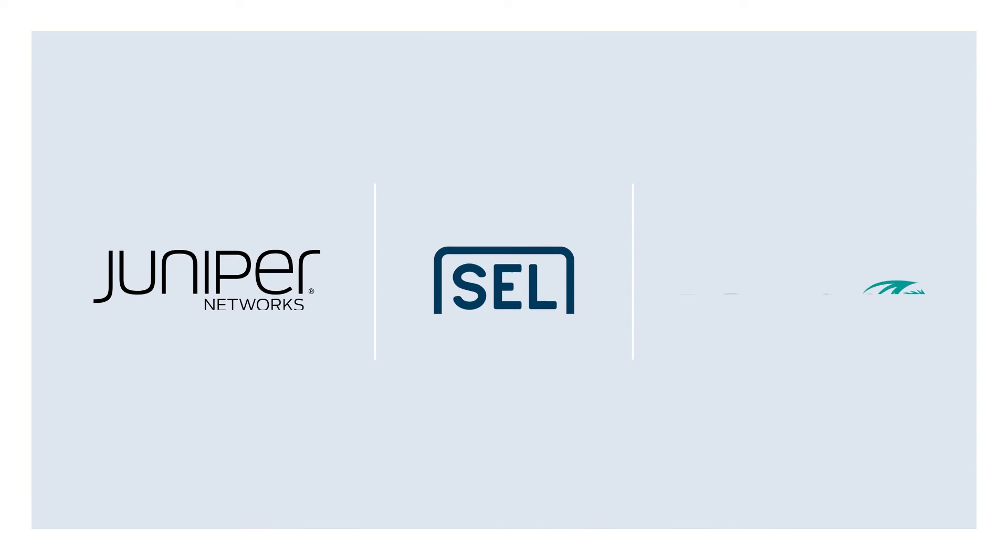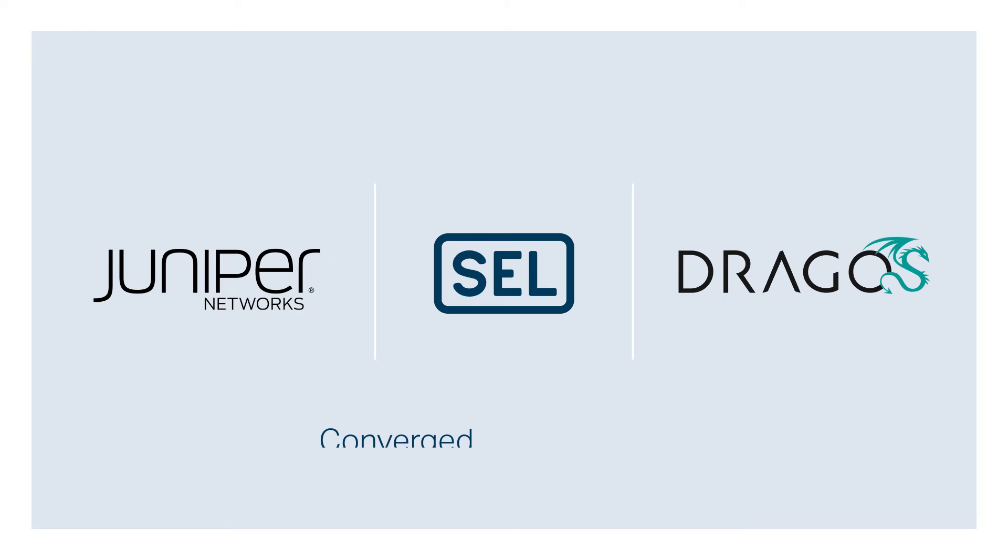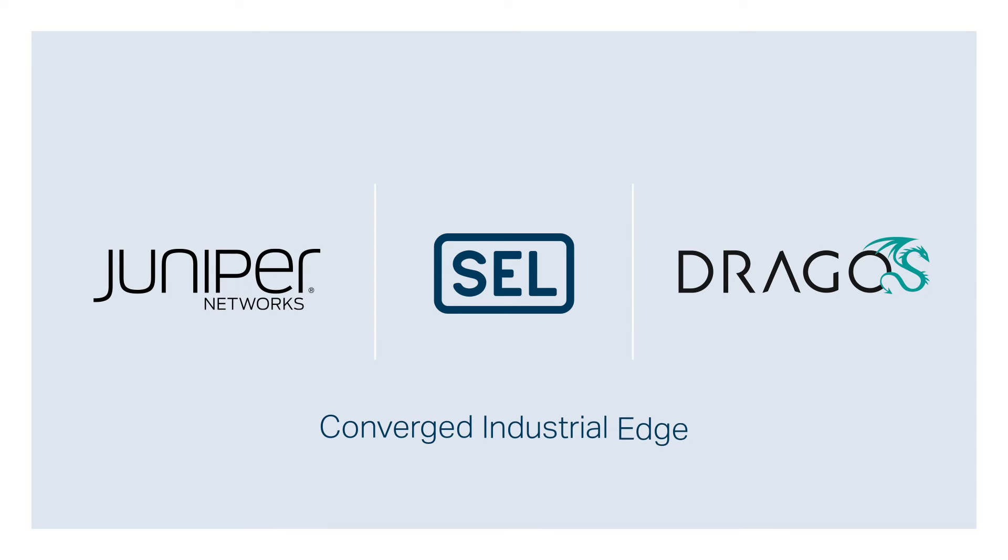That's why three industry leaders partnered in a common mission to improve and reset the complexity of today's critical infrastructure networks.